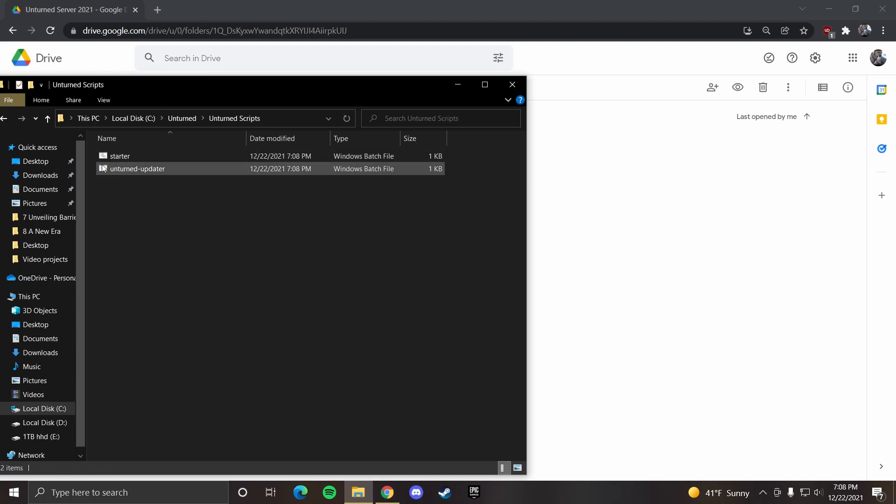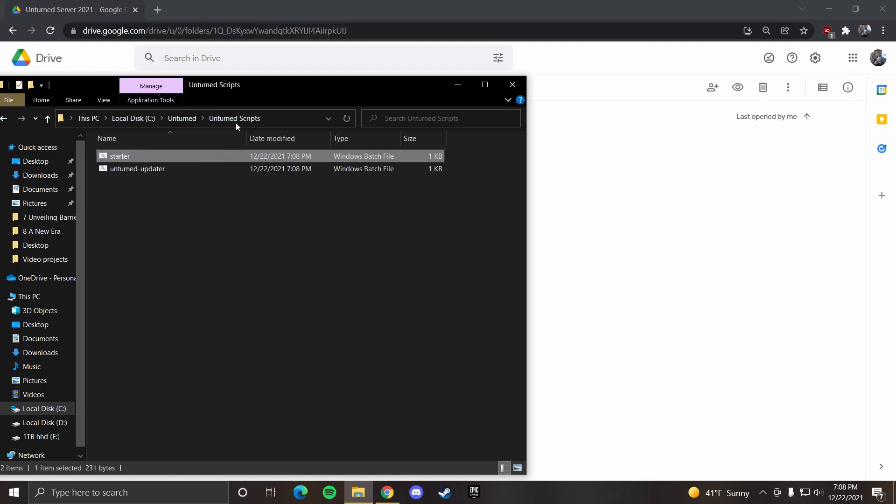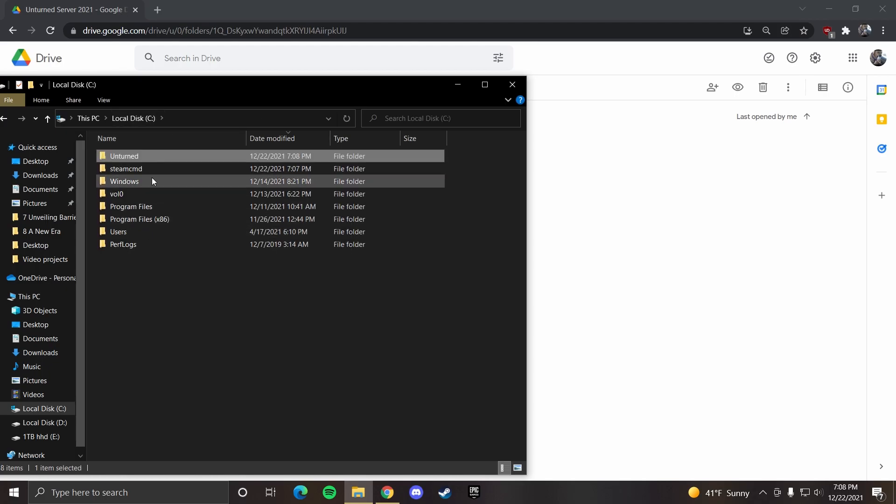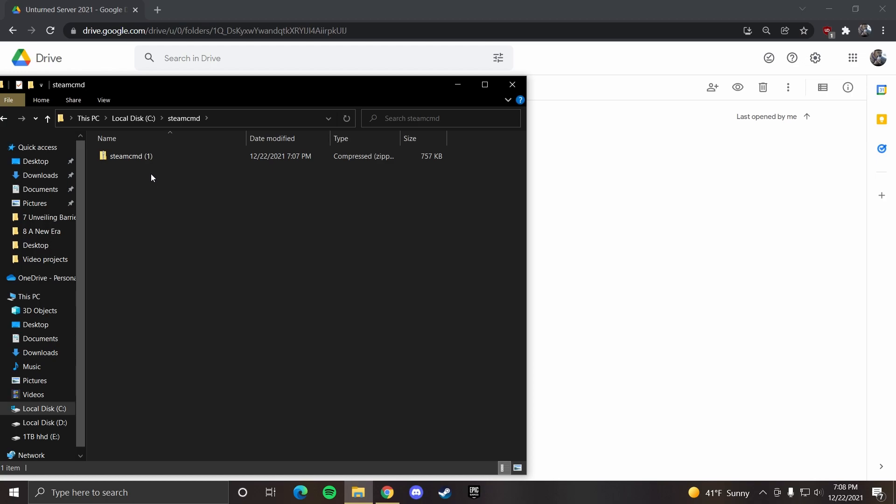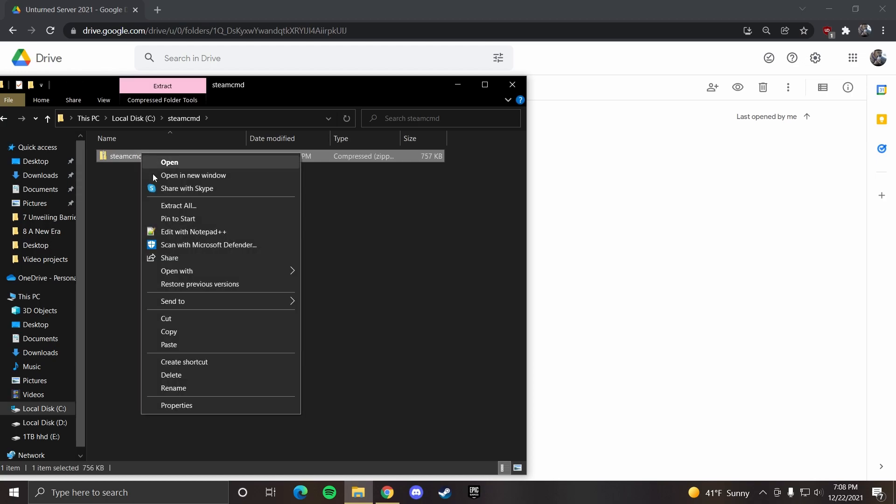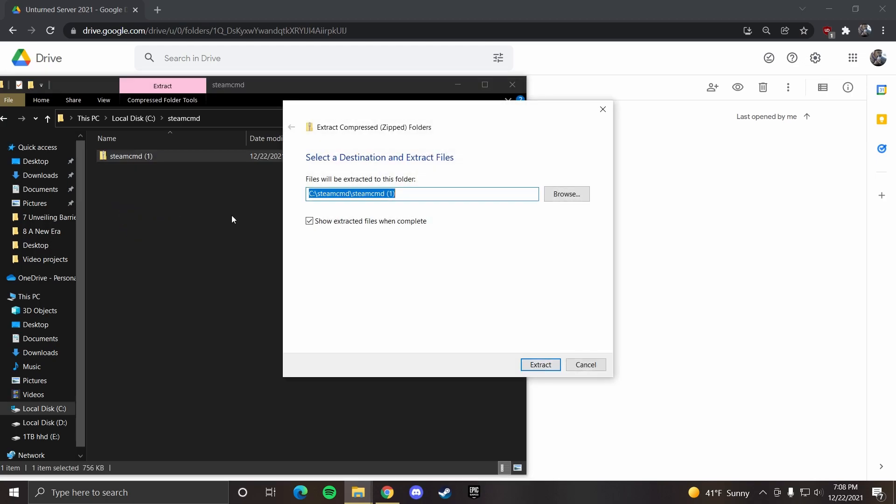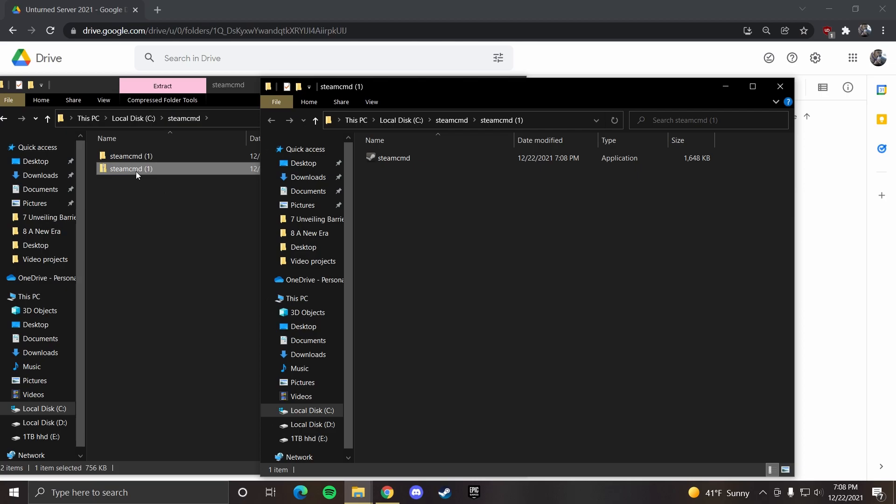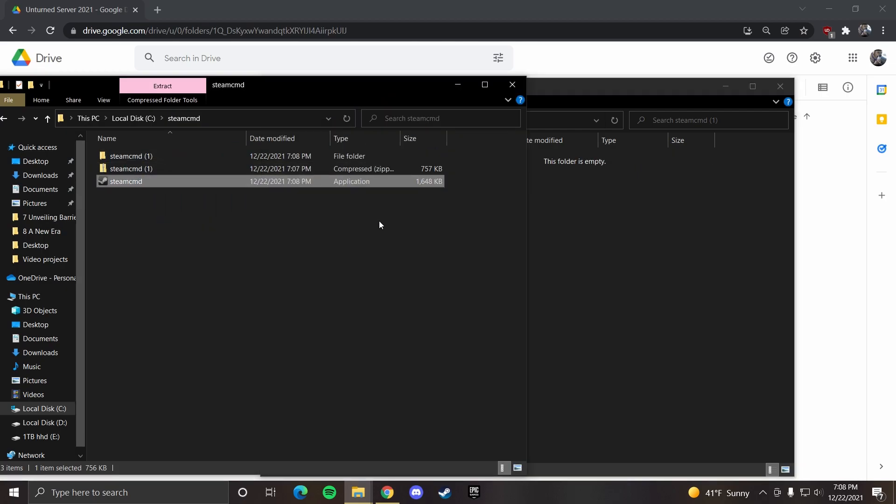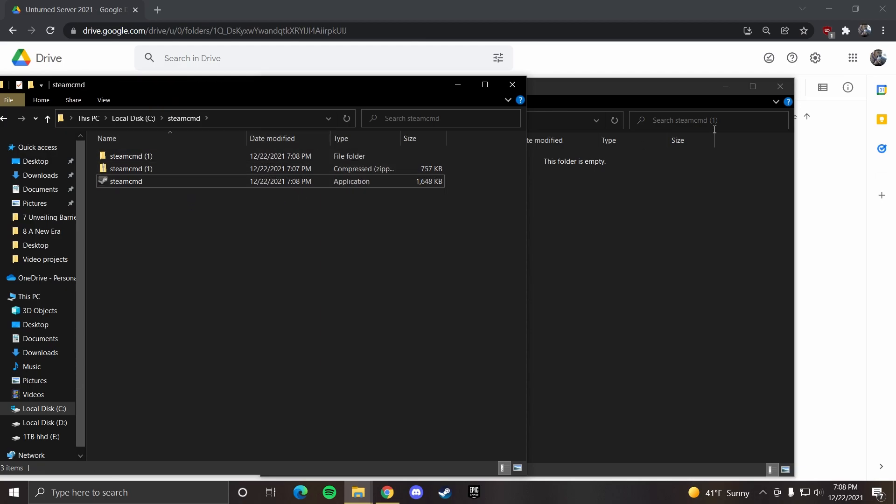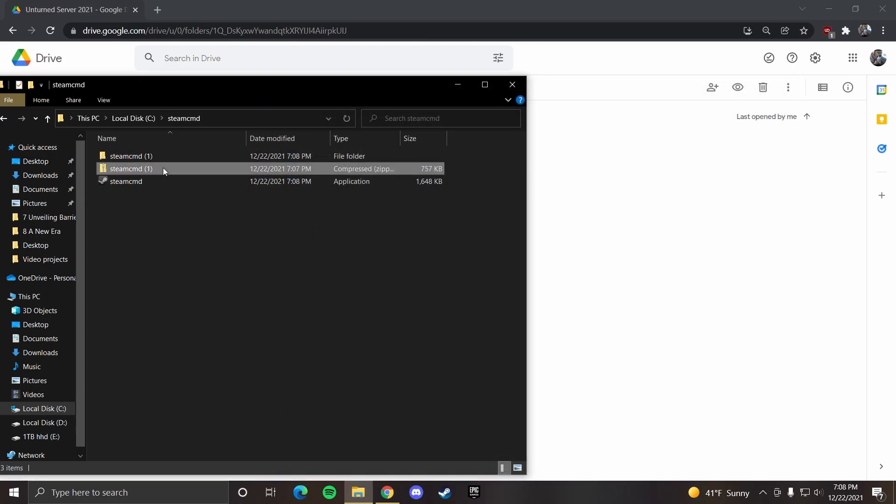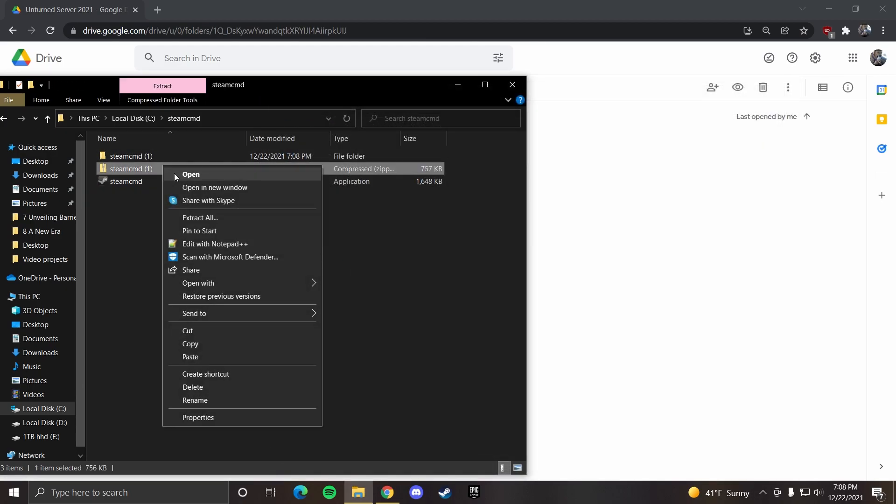So here you have your starter and unturned updater. You want to drag the starter into your unturned folder, and you can keep the unturned updater here. Going back to your C drive, in steam cmd, you want to extract all again. You can drag this directly back to your steam cmd folder, and then you can delete the rest.